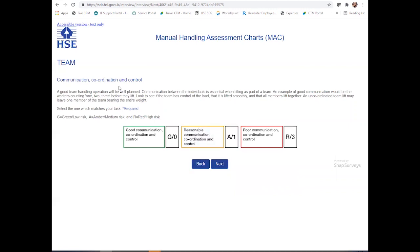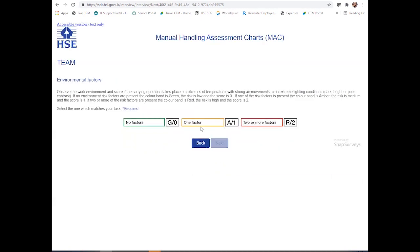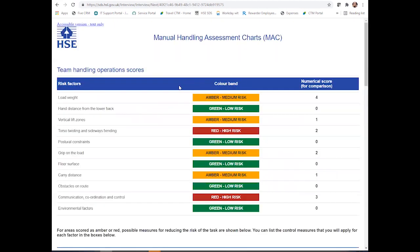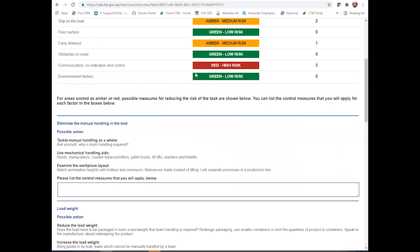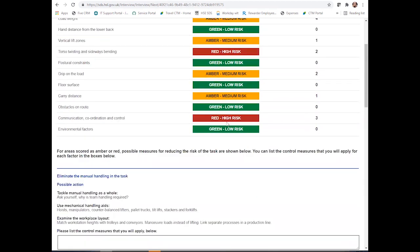And the communication that you observed — was that decent? Was there coordination and control, or was it quite poor and something that needs to be focused on? Were there any environmental factors, particularly cold or dim lighting? Finally, you'll be able to see the scores here. Something that is new to this online free Mac assessment tool is that you'll now be able to add some control measures in place.